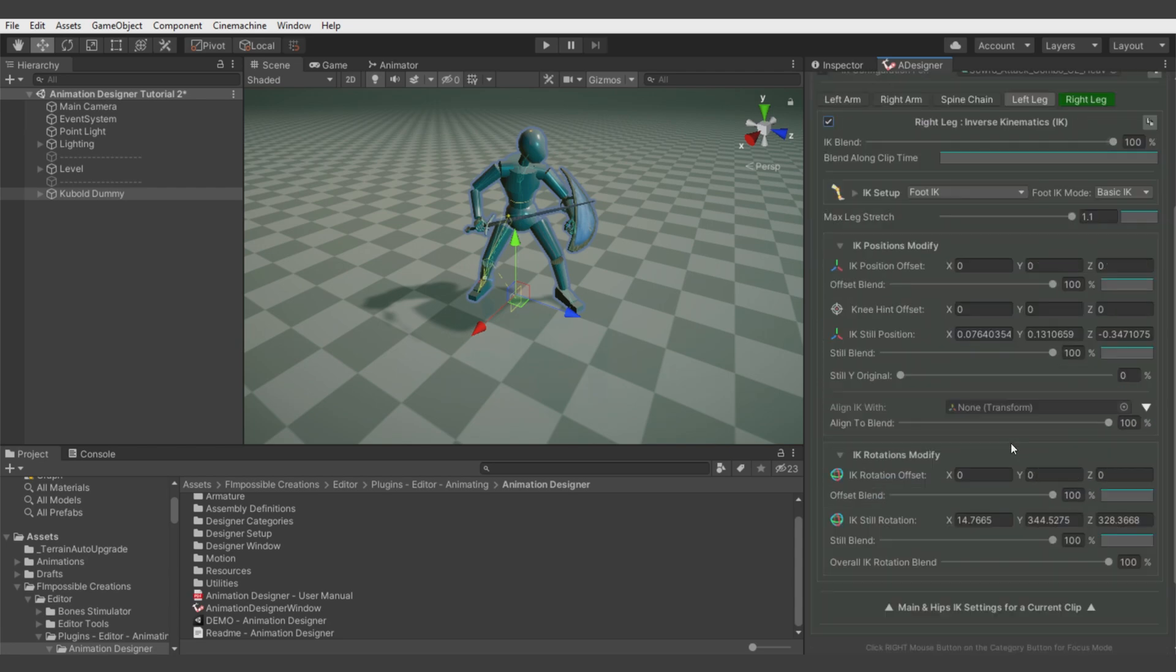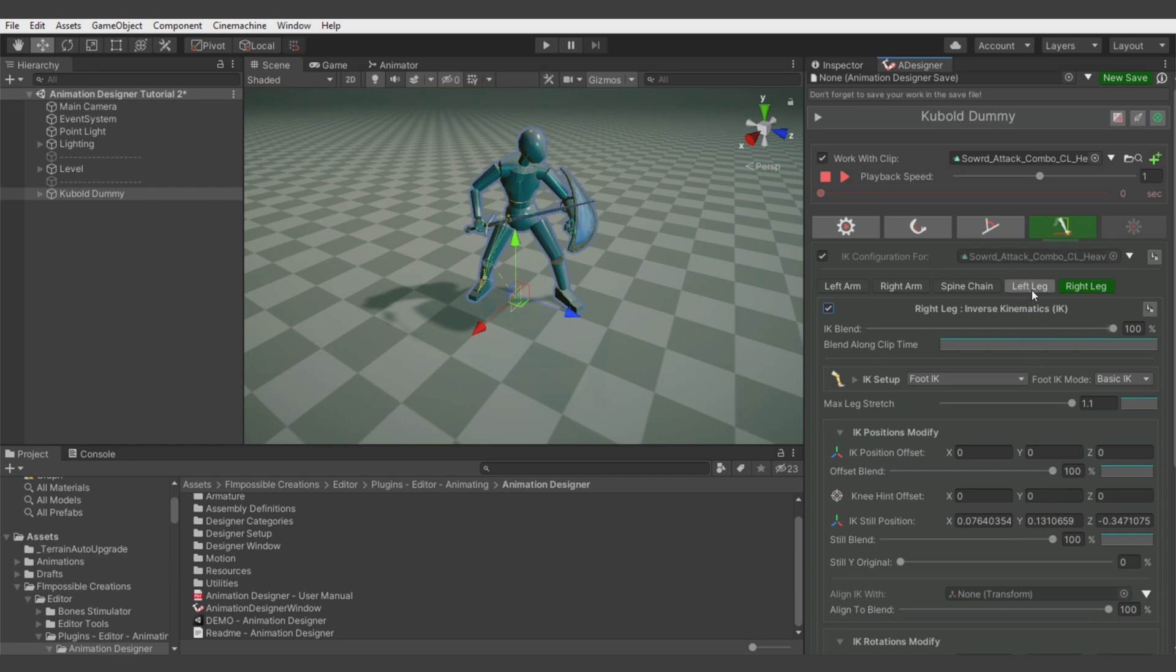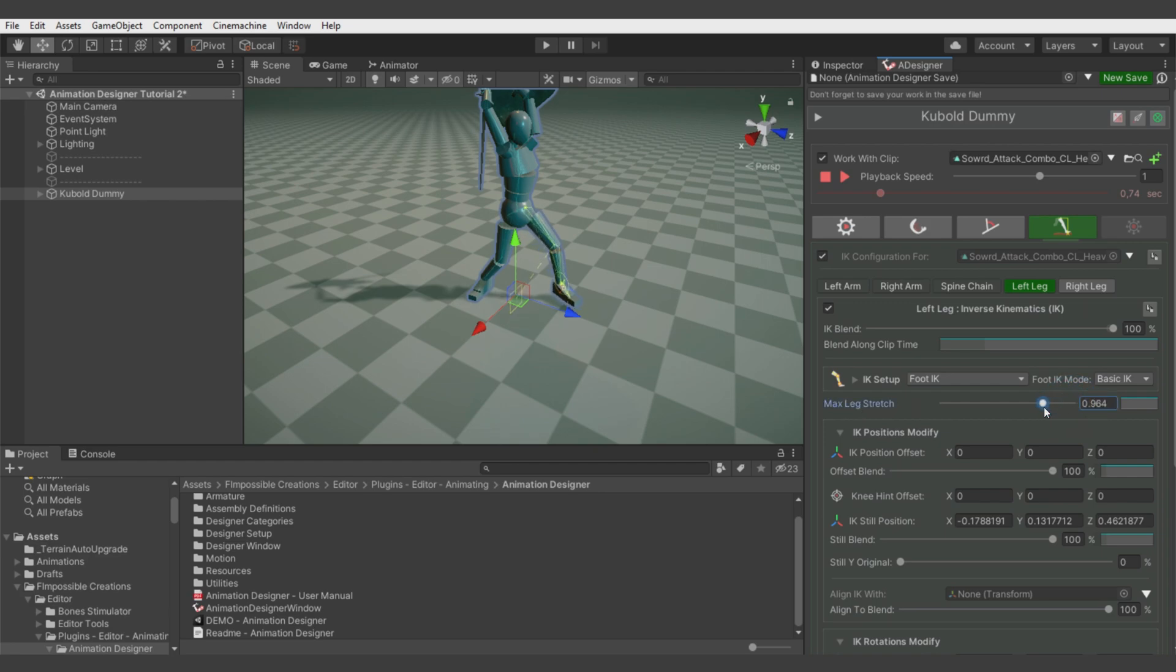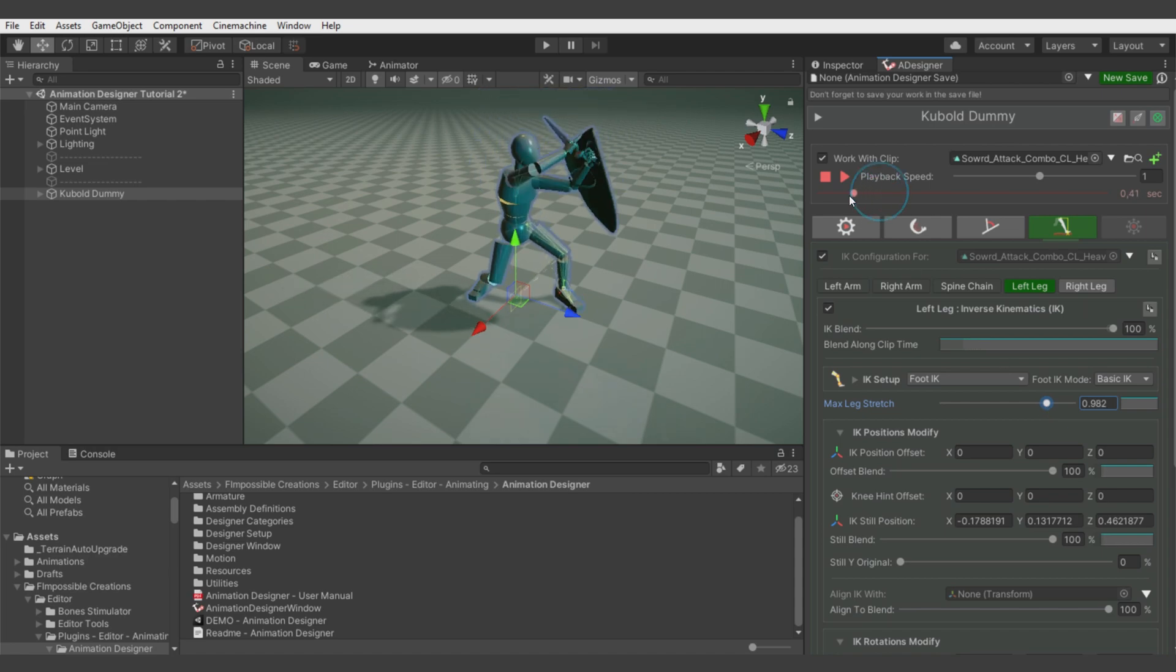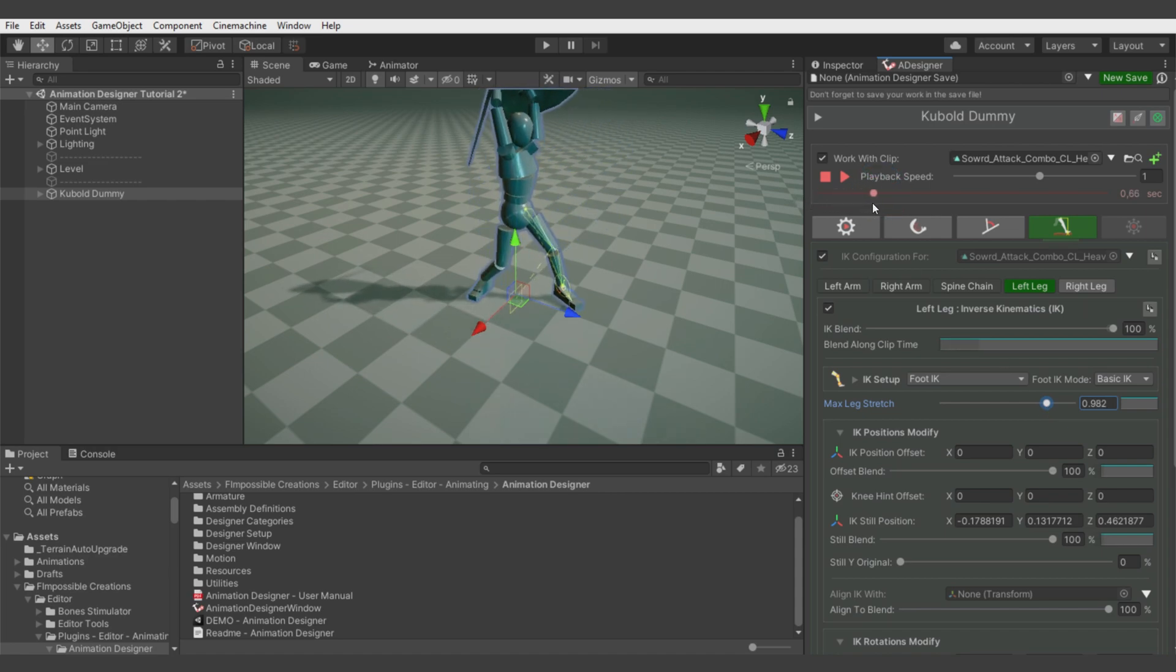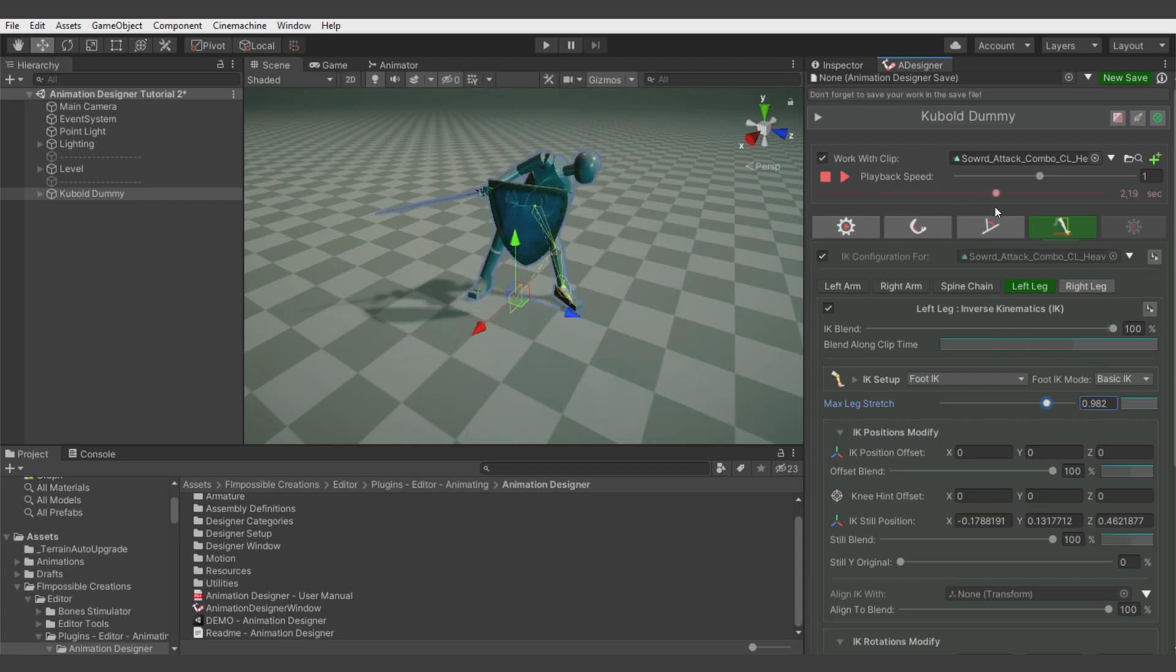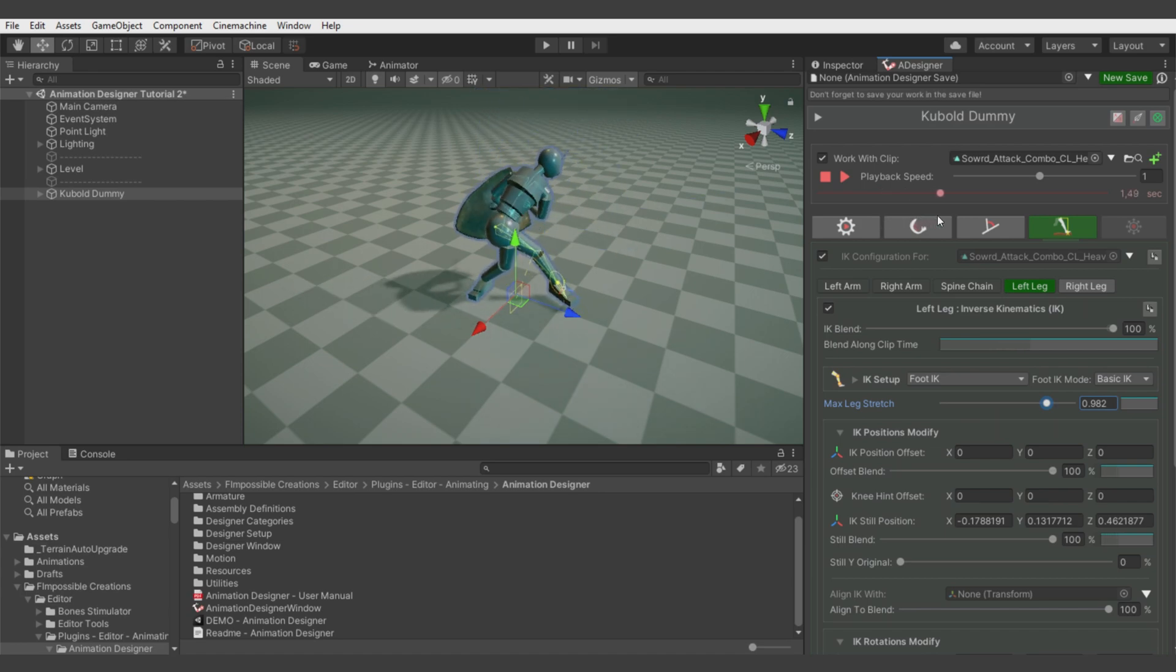What we want to fix here is this moment when the leg goes too stretched. To fix this we can use the max leg stretch slider. The leg will rise in this moment, but it automatically gives a nice effect to the animation. This moment must be fixed with a modificator for the hips rotation, which we'll do in a while.